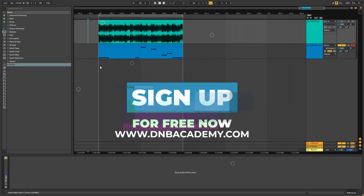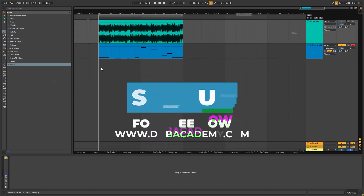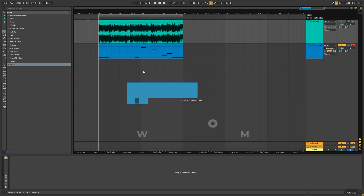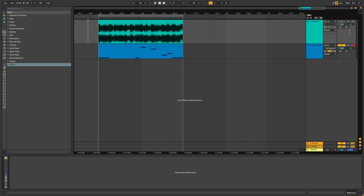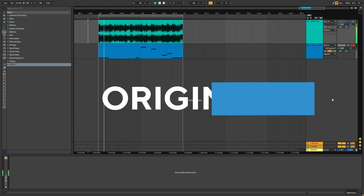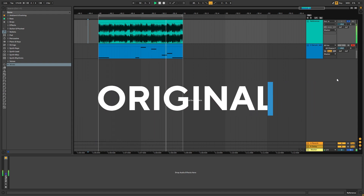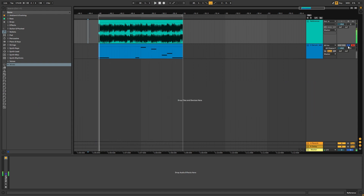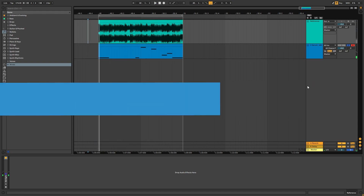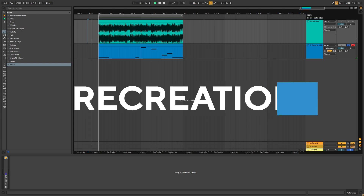Hey everyone, this is Paolo from the NBAcademy and in today's video I'm going to be showing you how to make leads like the ones in the track X-Ray by Sub Focus. So this is the original track, and this is the lead programming we're making.